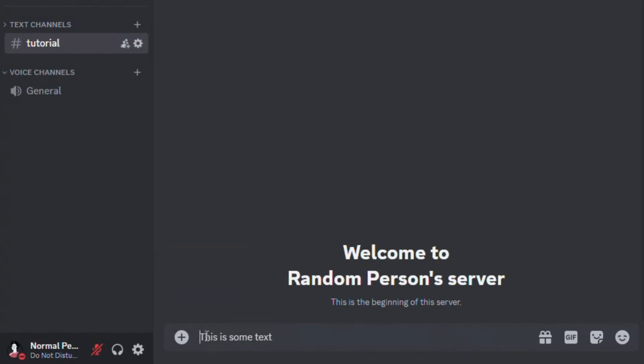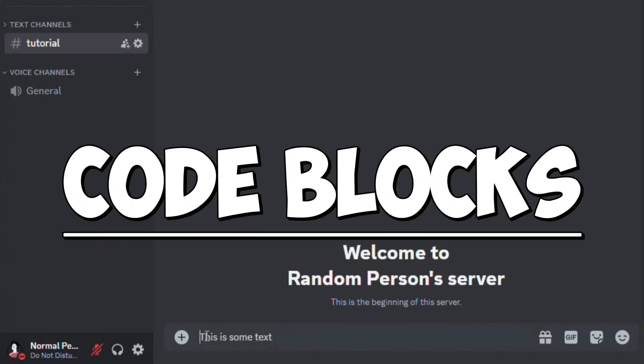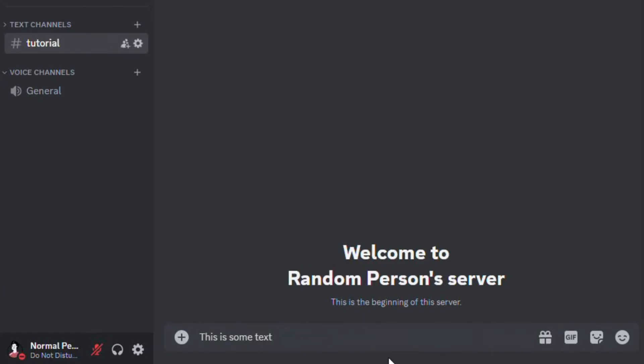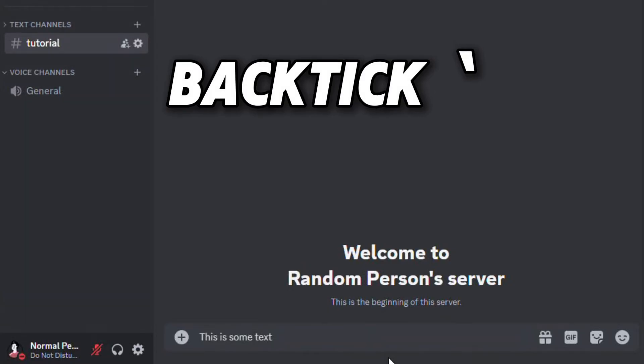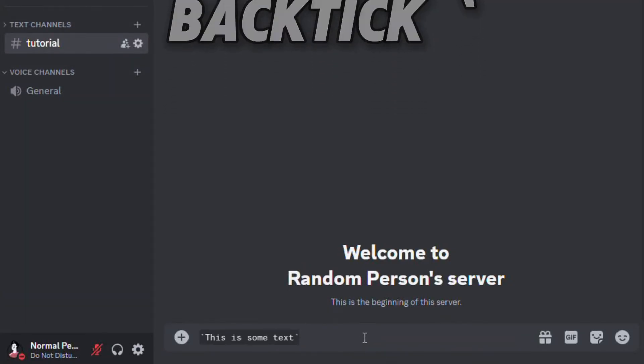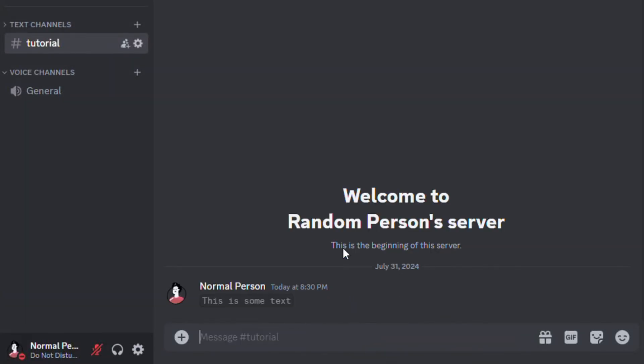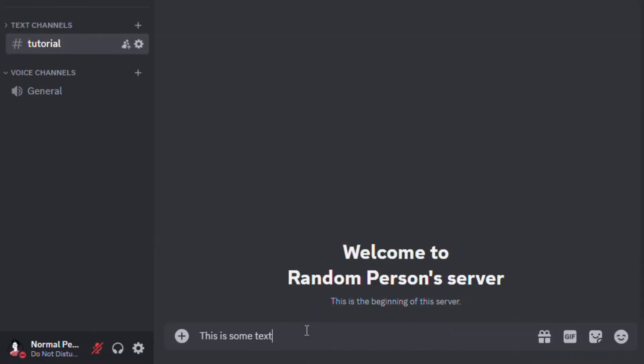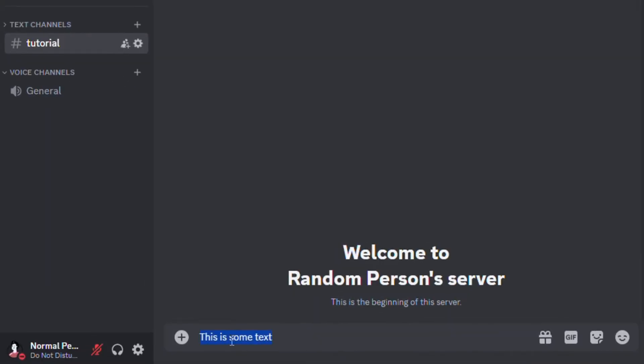Now, I'll show you how to add code blocks. For a single line code block, you have to wrap the text in backticks. The text will look like this after sending it. You can also add code blocks like this.